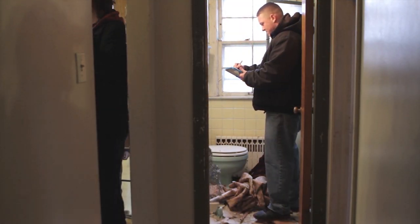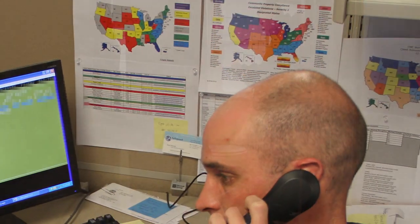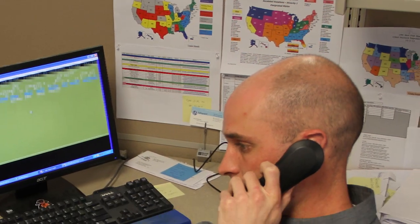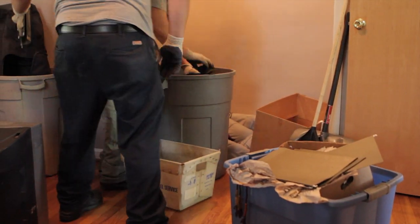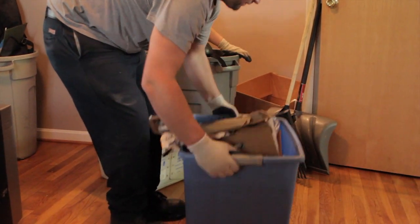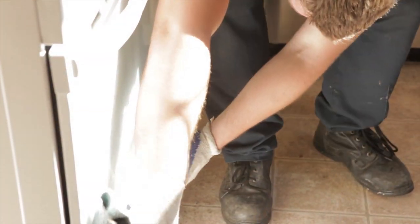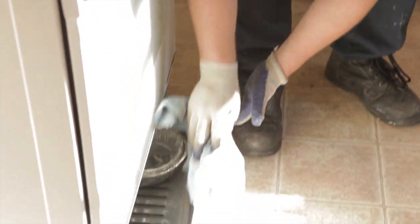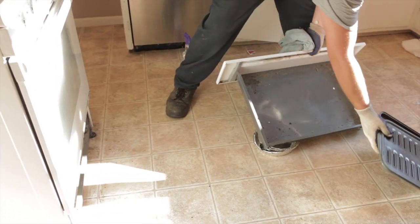If there are ever any questions regarding what can be removed from a property to place it in broom swept condition, contact your regional coordinator for clarification. After you are certain items can be removed and any debris or personal property has been assessed for value, remove the debris as necessary.